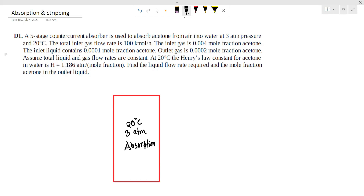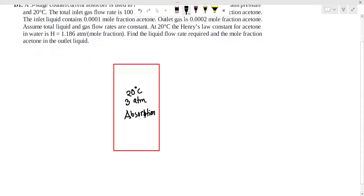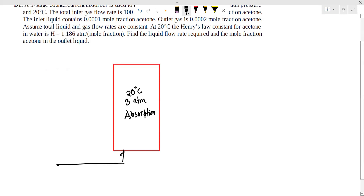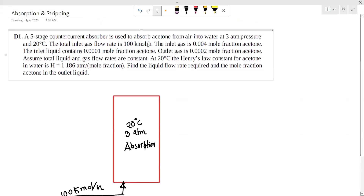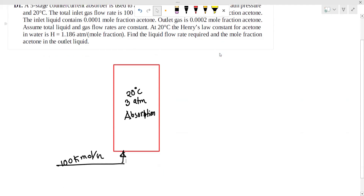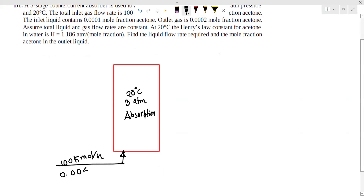The inlet gas flow rate is 100 kilomoles per hour. The inlet gas mole fraction of acetone is 0.004 mole fraction acetone.